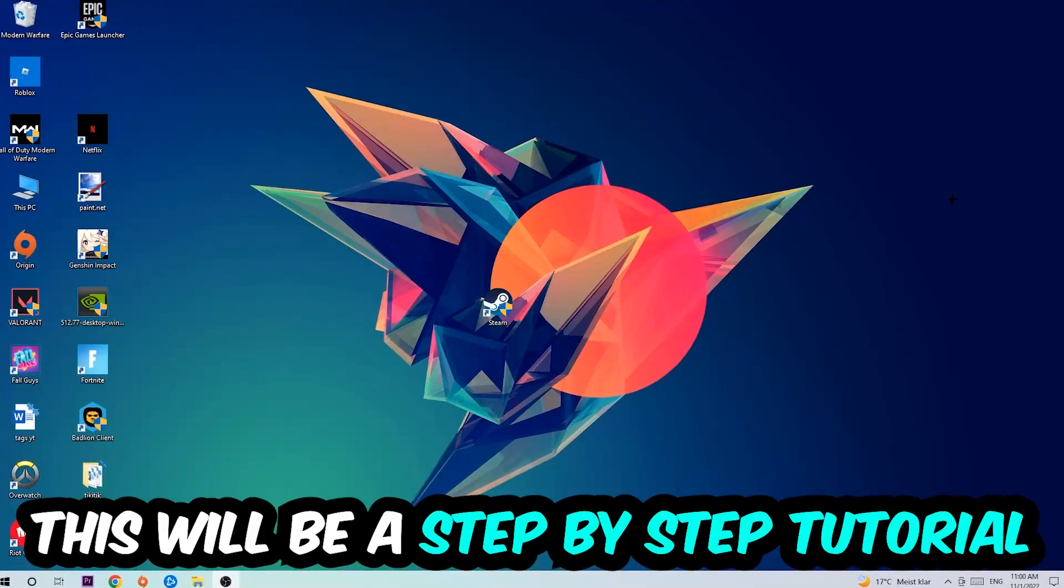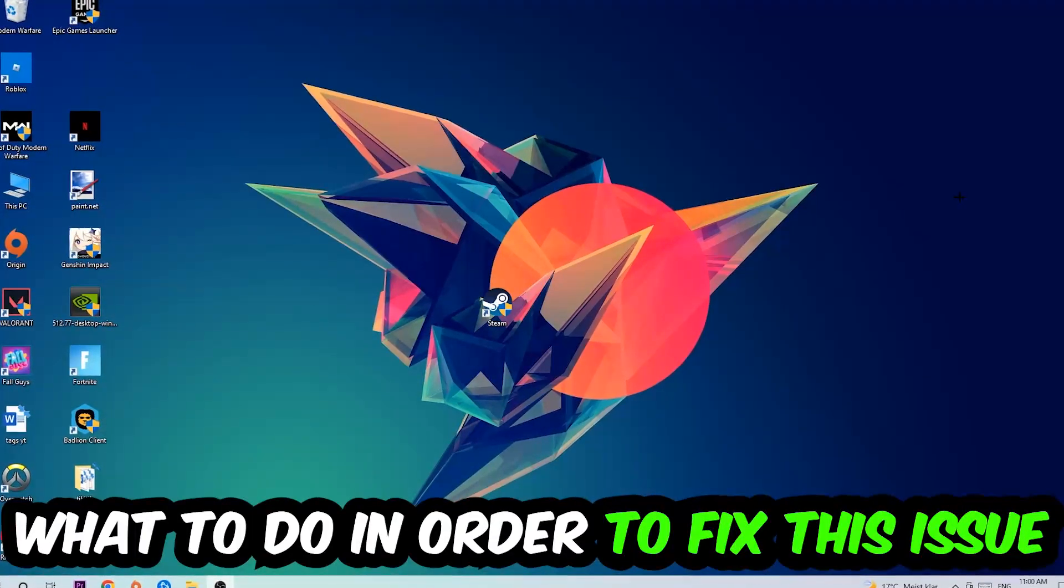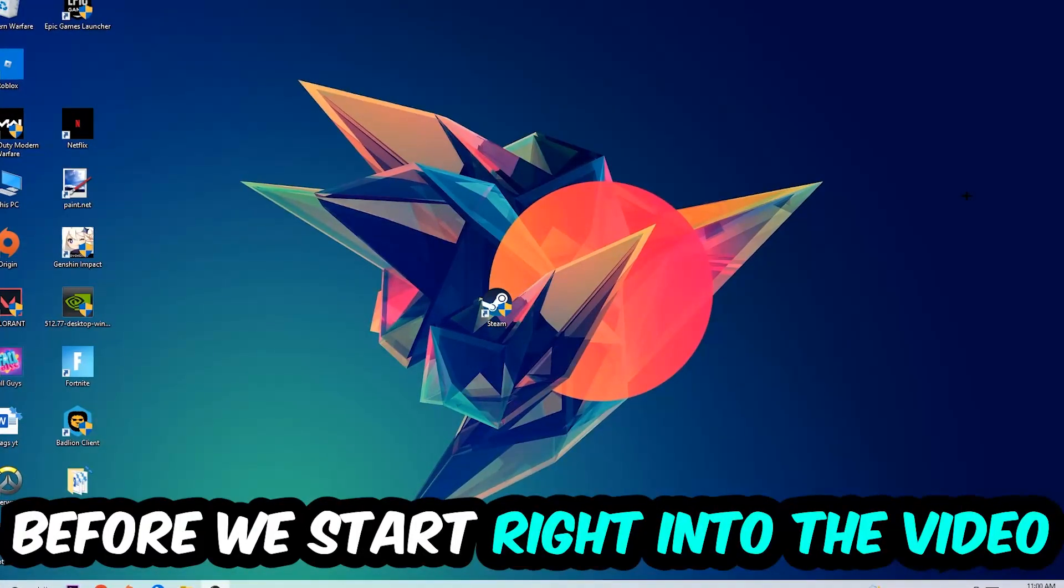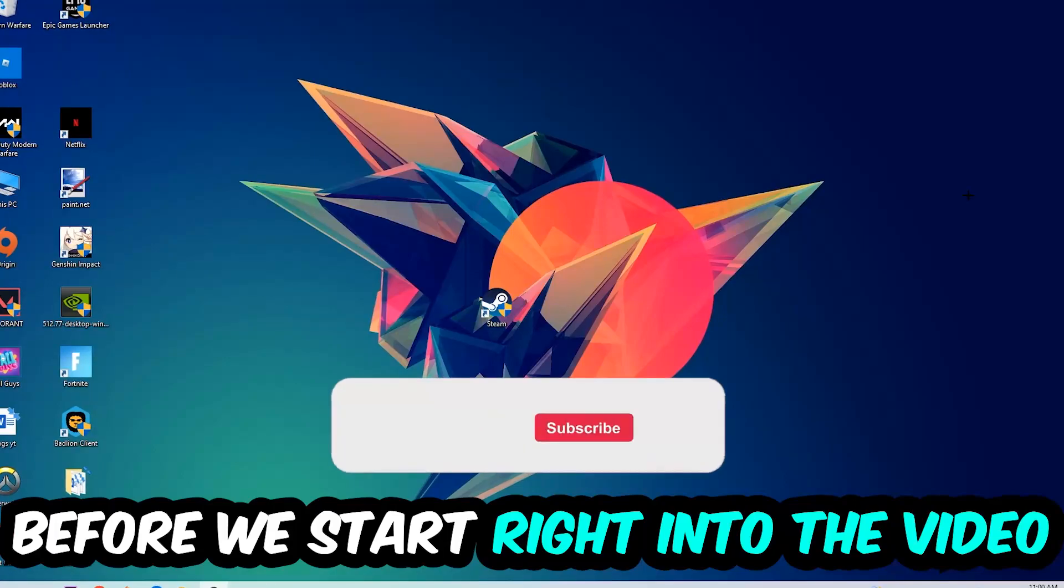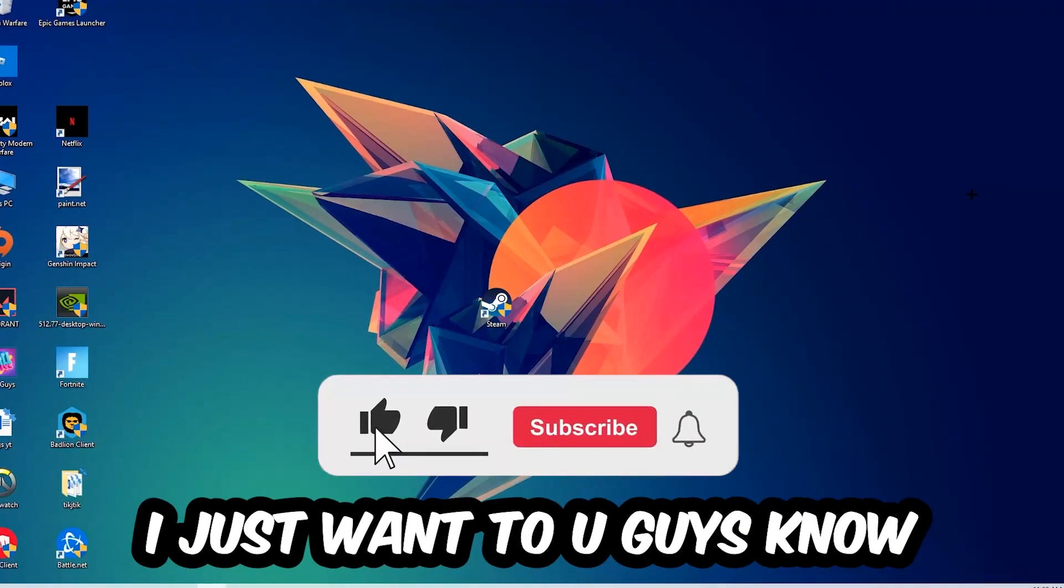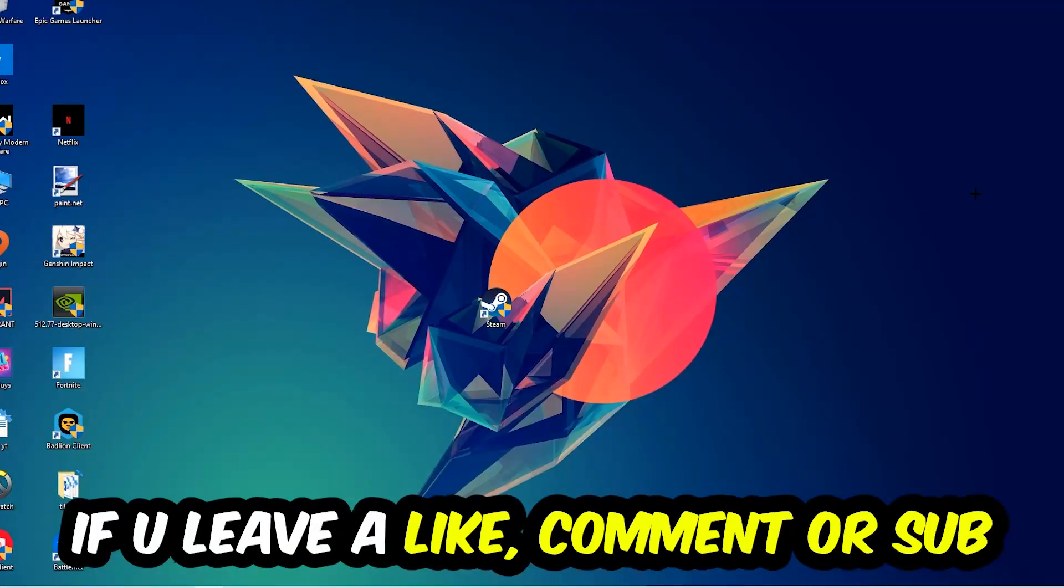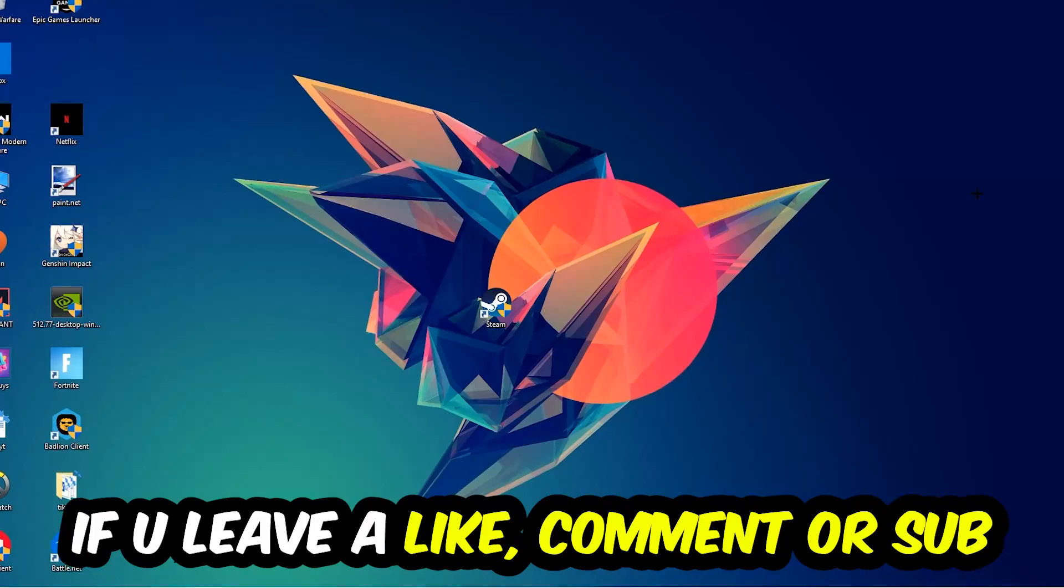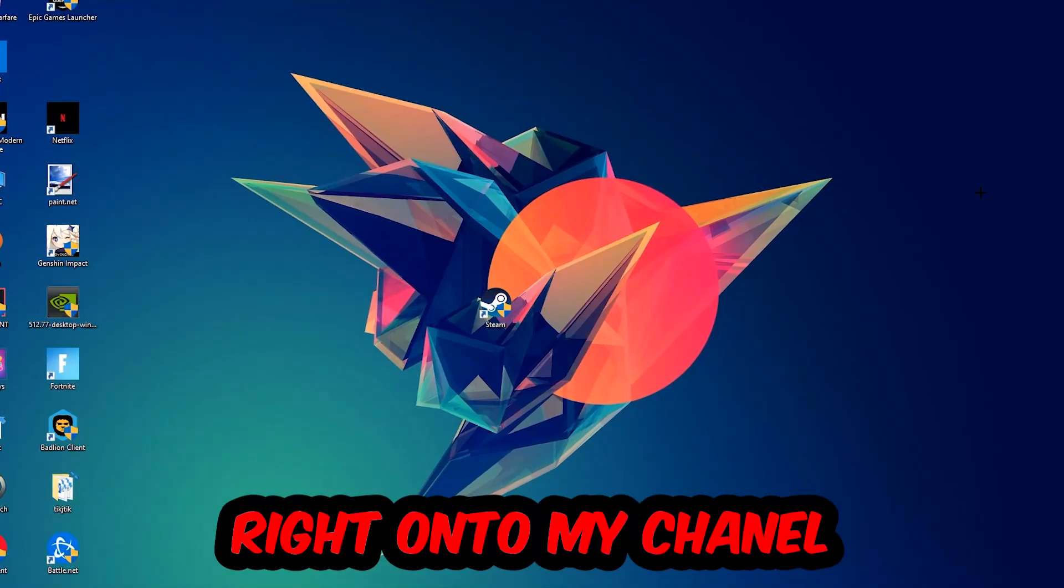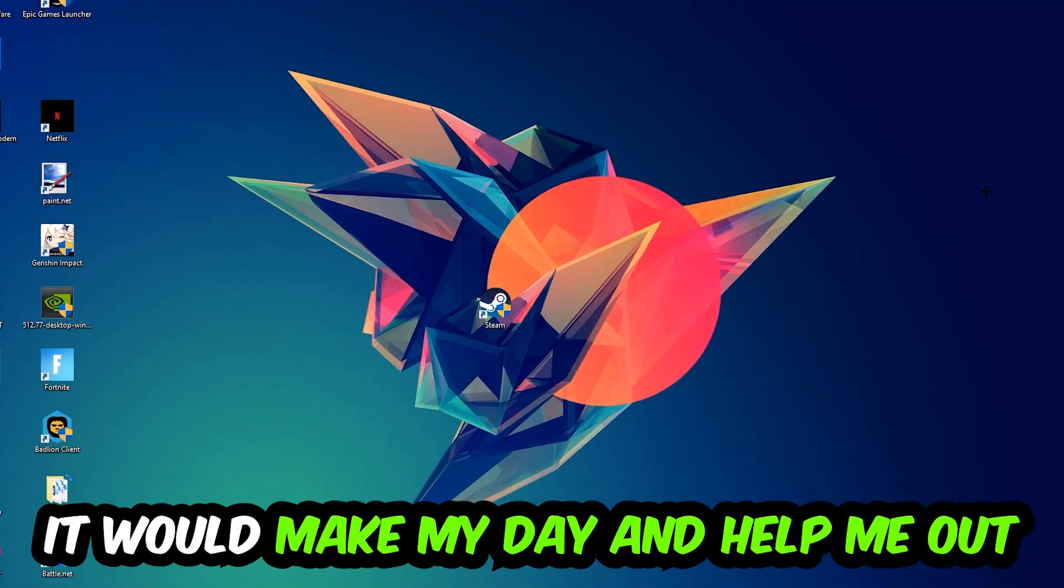This will be a step-by-step tutorial. In the end you will perfectly know what to do in order to fix this kind of issue. Before we start, I just want to let you guys know that I would really appreciate it if you would leave a like, a comment, or a subscription. It would really make my day and help me out as a little YouTuber.